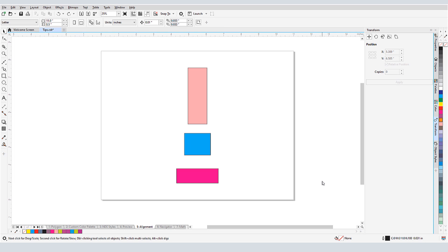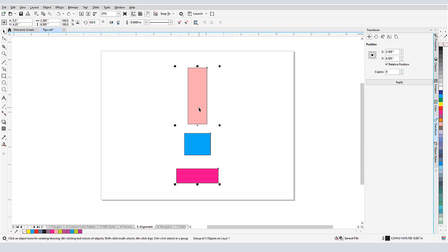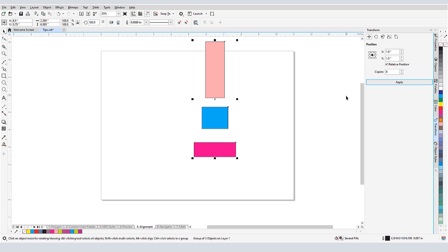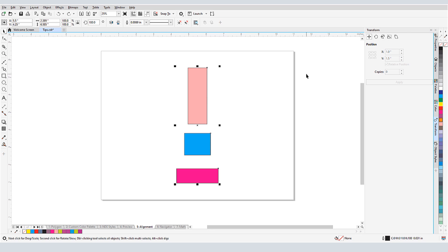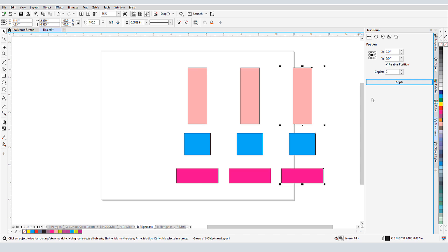The Transform docker goes beyond simply moving or rotating objects. With this group selected, I can change its position, such as moving it 1 inch to the right and 1.5 inches up. If I want 3 of these groups, spaced 3 inches apart, I can change X to 3, Y to 0, add 2 copies, and click Apply.